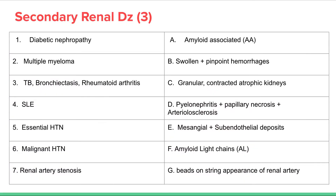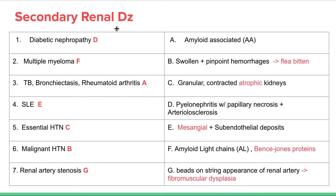Secondary renal disease. Diabetic nephropathy: we see pyelonephritis with papillary necrosis and arteriosclerosis — changes in the arterial walls. Multiple myeloma is associated with amyloid light chains and Bence-Jones proteins excreted in the urine. TB, bronchiectasis, and rheumatoid arthritis are amyloid-associated diseases that can progress to secondary renal disease. Lupus is all over the spectrum of glomerulonephritis, and we see mesangial and subendothelial deposits.